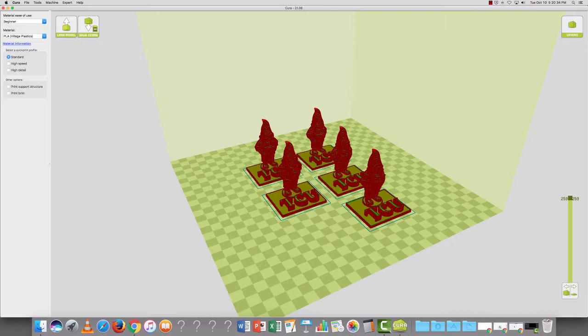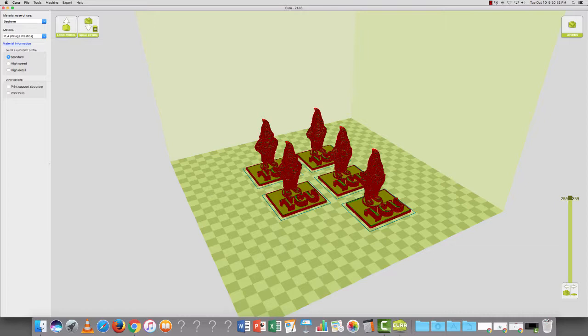As you can see on your screen, I have a few designs already put together. What this is, it's a little gnome, and I have multiplied it so that we can print it in a batch process. Really Cura is very intuitive to use. In easy mode, because there are two modes, easy and advanced, you only have a few things that you need to choose from to get your print going.